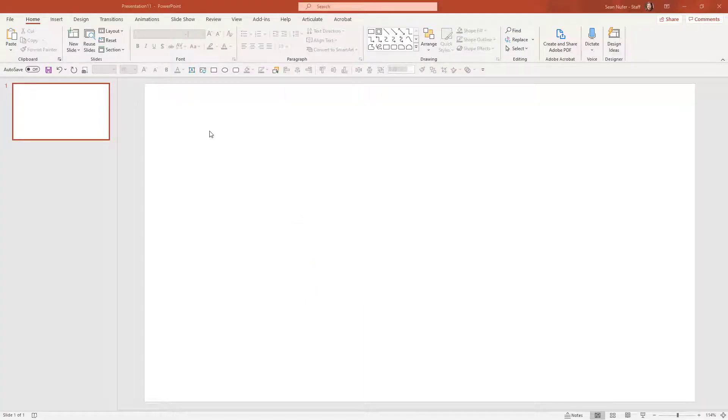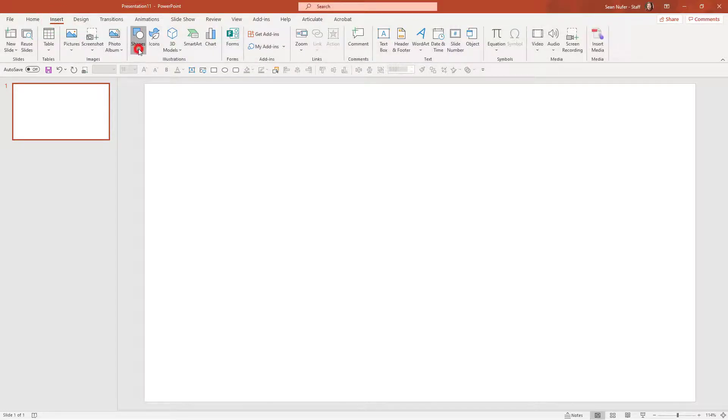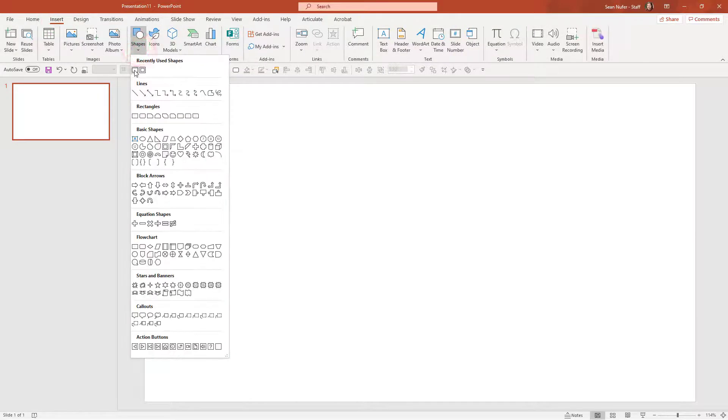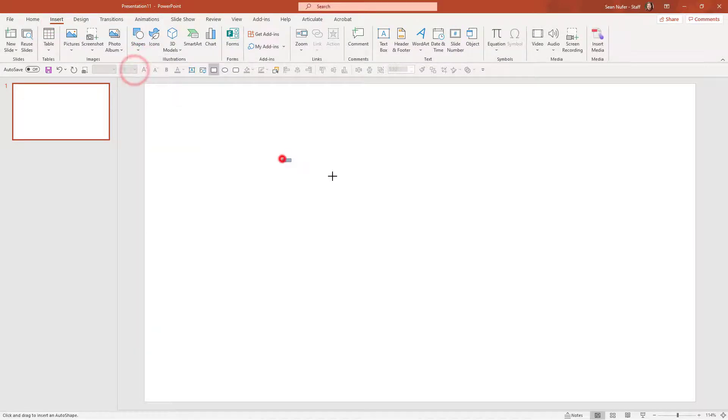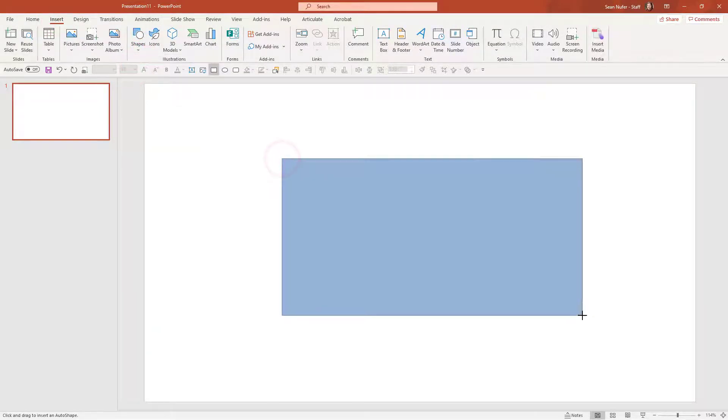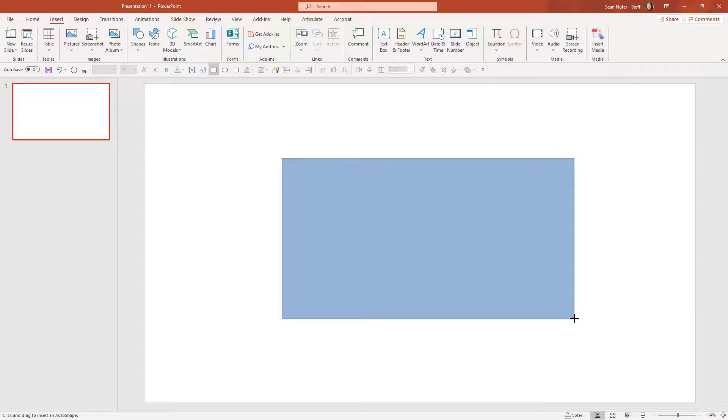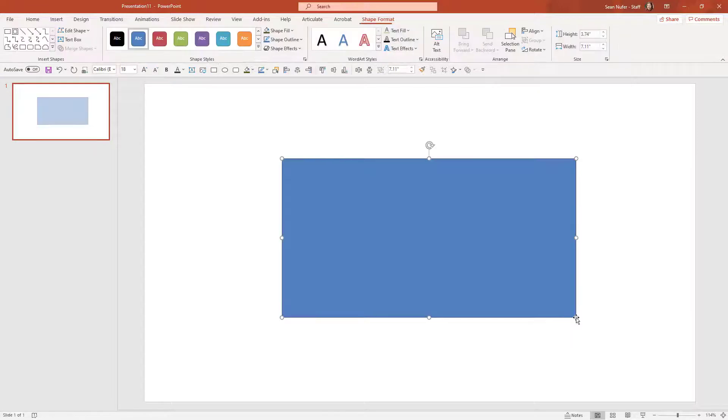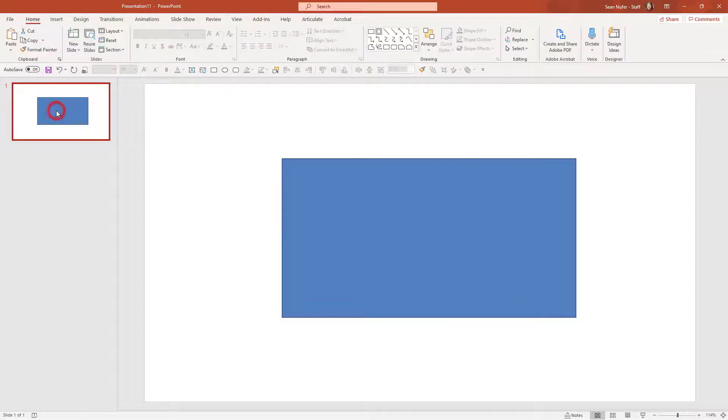So we're going to duplicate this on a new PowerPoint slide. I'm going to go ahead and insert shapes. We'll start with that blue rectangle. You can shape this to anything that you want.